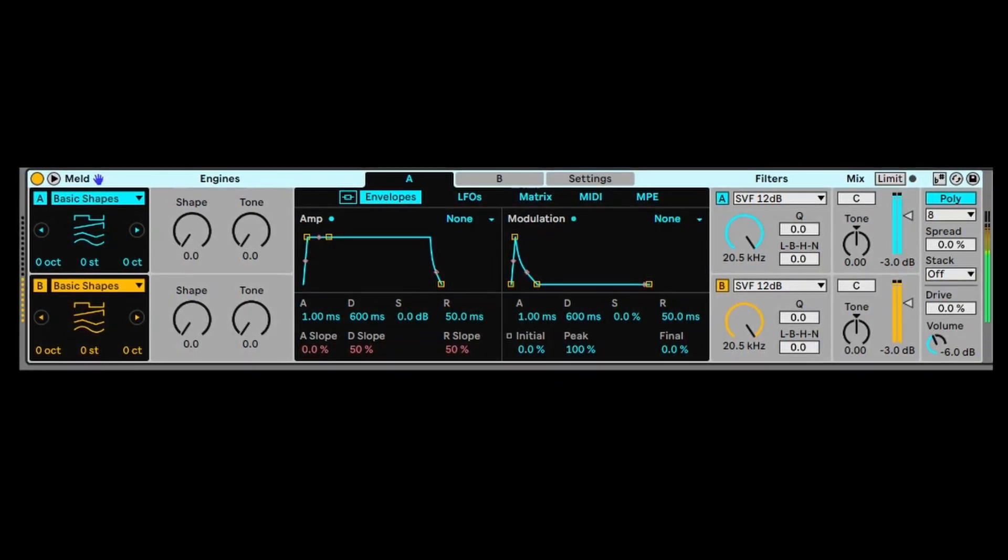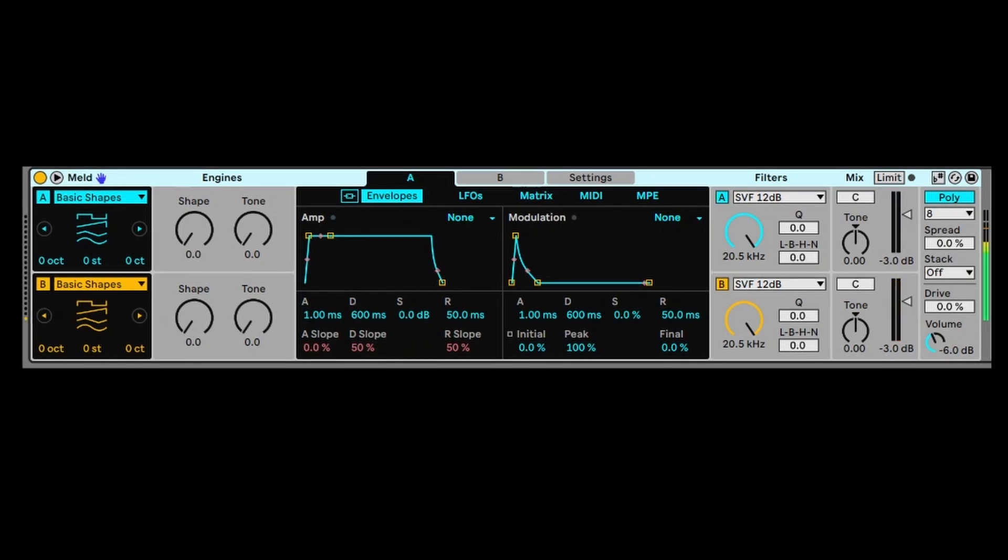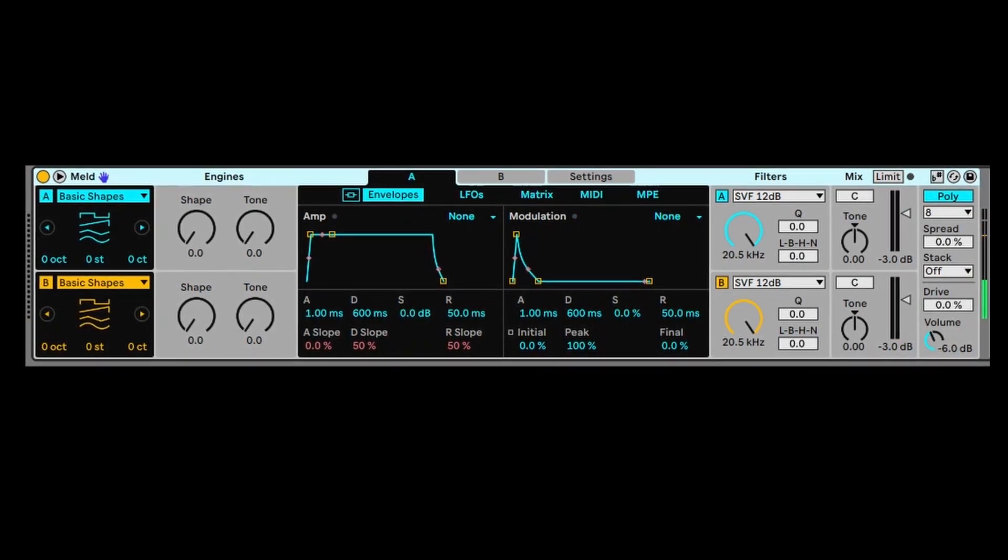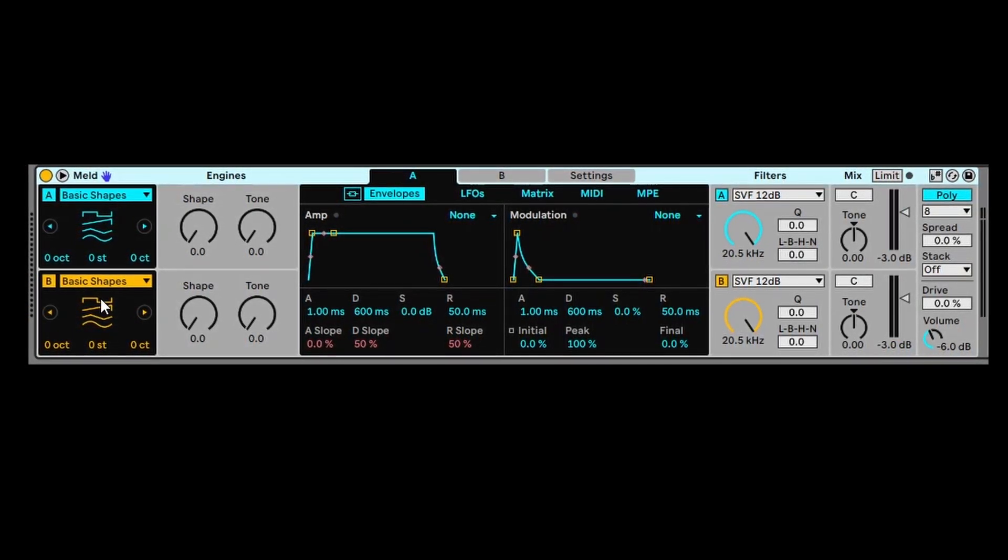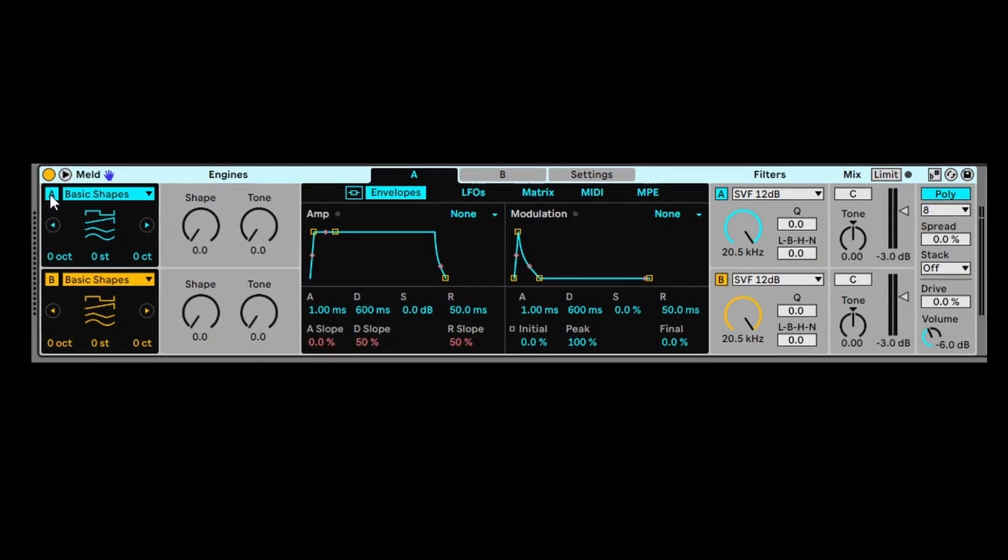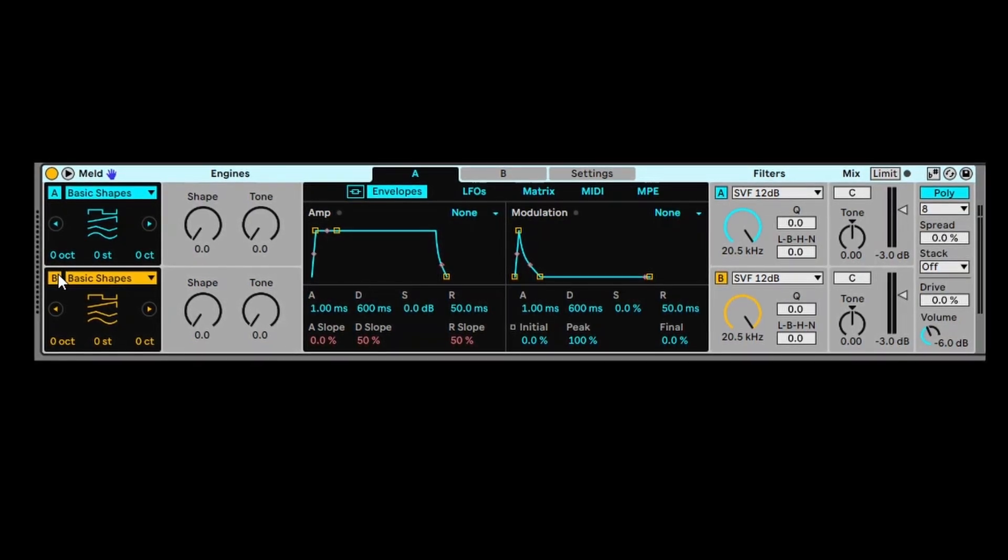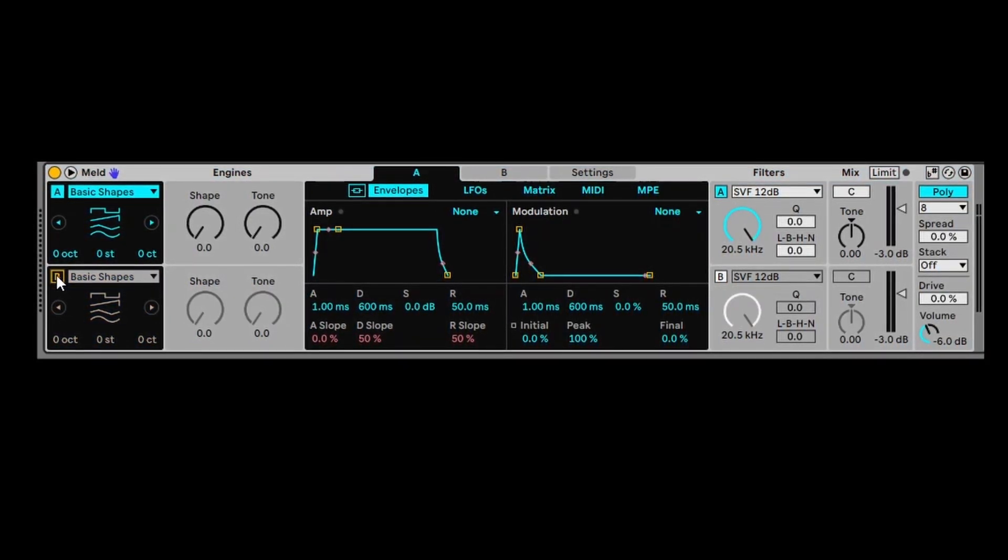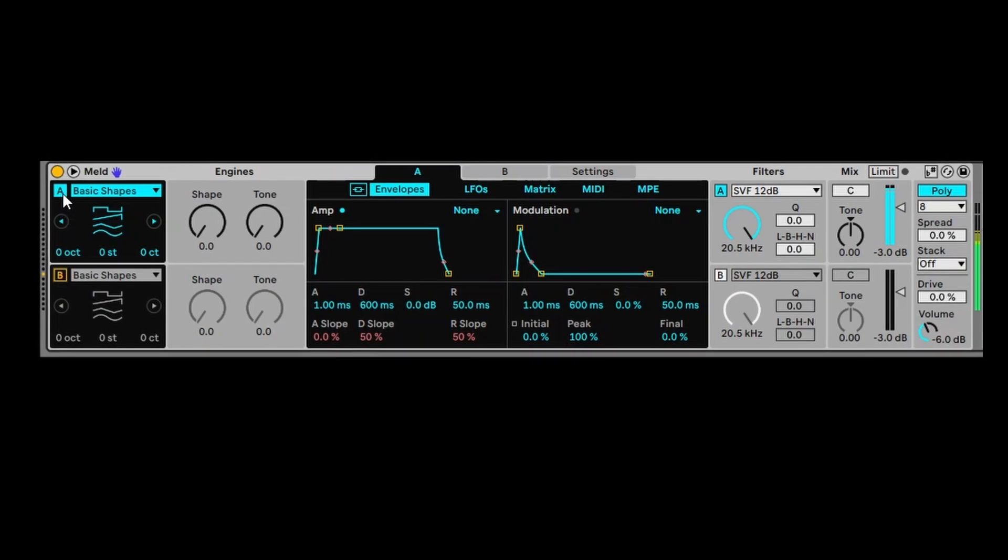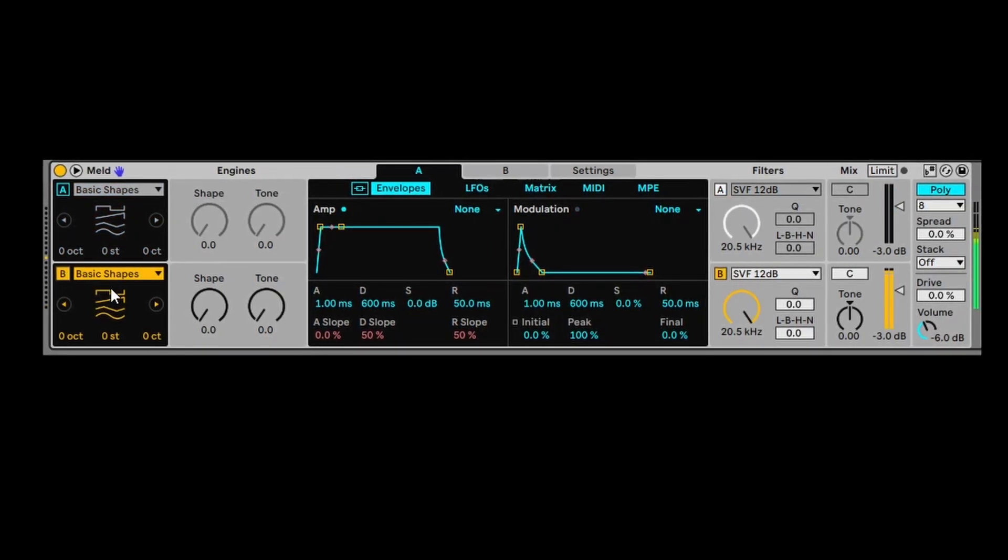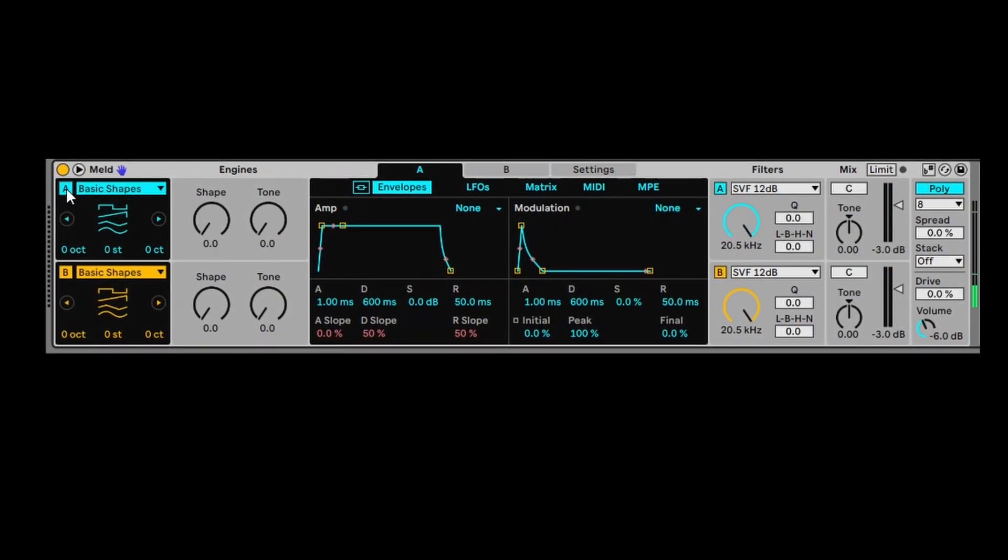I'm going to show you very quickly how it works. Basically, the way it works is you have these two oscillators, and these oscillators are playing together at the same time. So if you switch B off, you'll only hear A. If you switch A off, you'll hear nothing. If you hear B, you'll hear that.